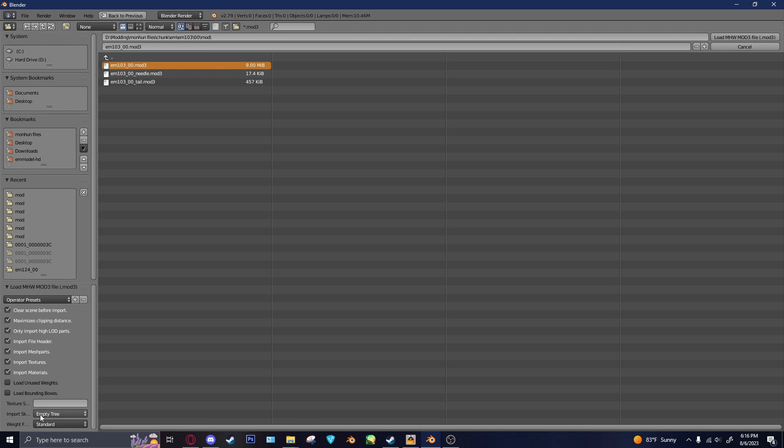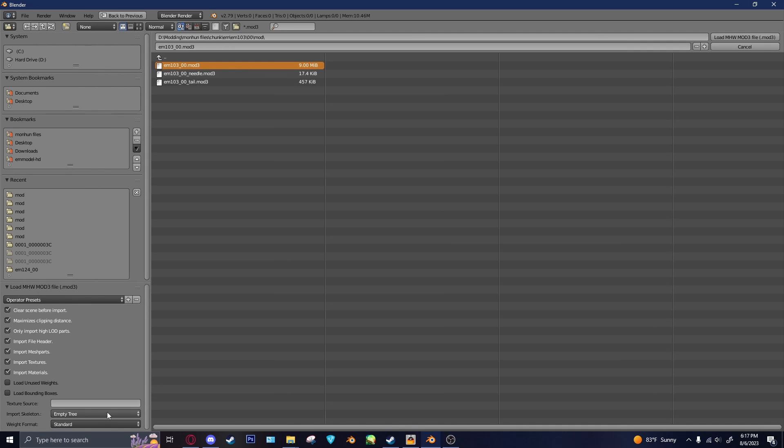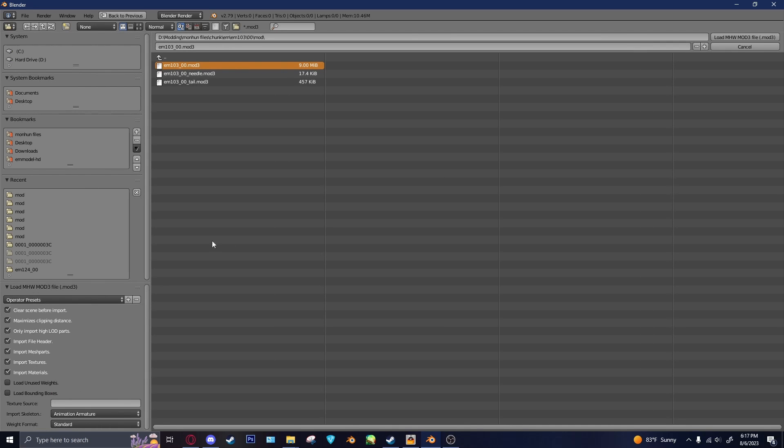So another important one is the Import Skeleton option here. And you want to set that to Animation Armature, because that will actually import the monster with the bones you need to move it around. So then you can load it.